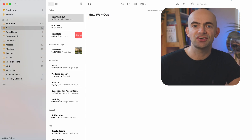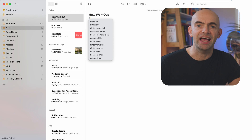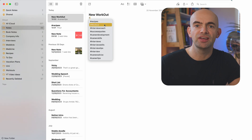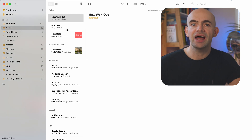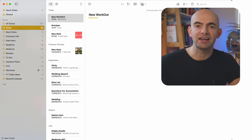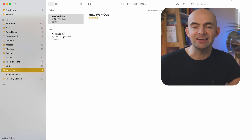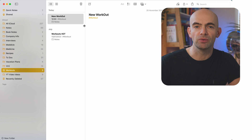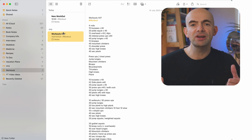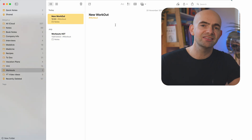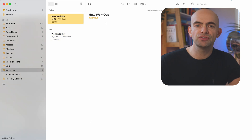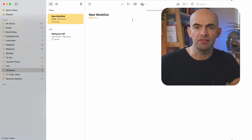You can then have them all automatically organised into that workouts folder, which is pretty awesome and saves me loads of time when I'm trying to organise everything that I capture.